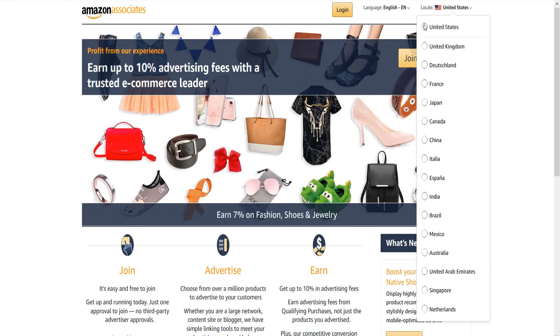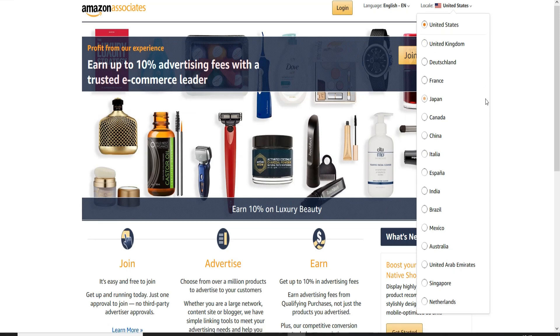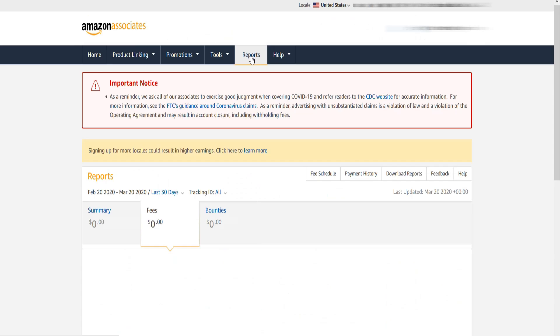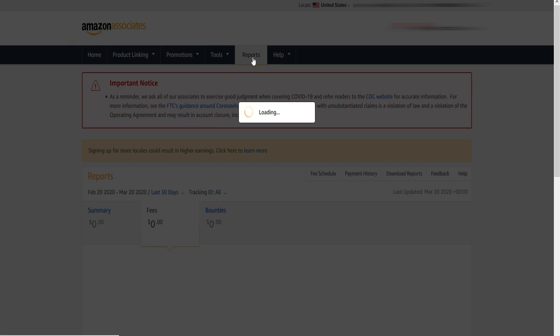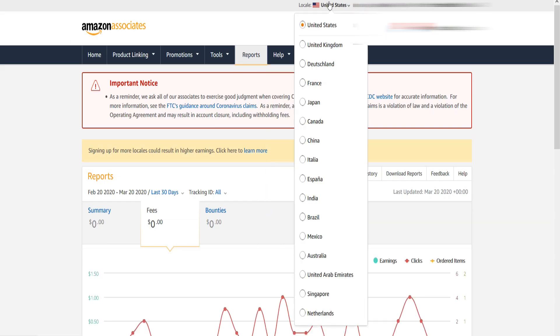For example, if you have Amazon affiliate accounts in America, United Kingdom, and Canada, now in order to see the performance and earnings of your Amazon account, you had to go to each Amazon account separately.